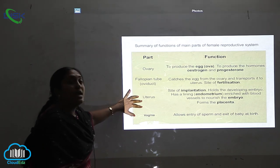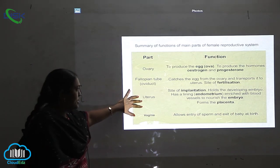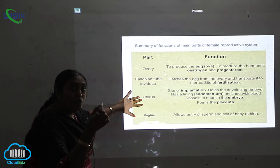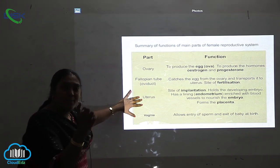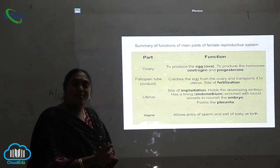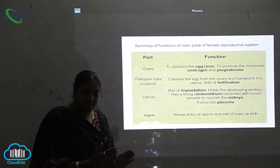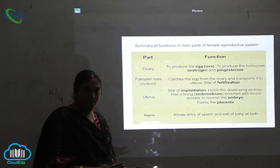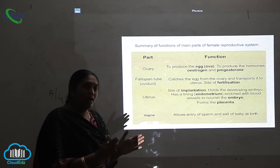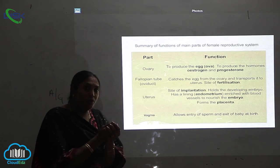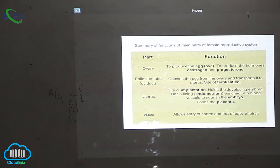What is the uterus and what is the function of the uterus? The uterus is the site of implantation. What is implantation? If fertilization occurs, the zygote will be implanted into the uterus.